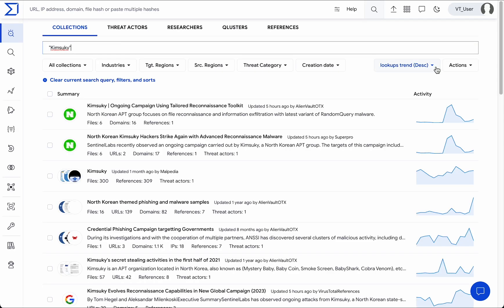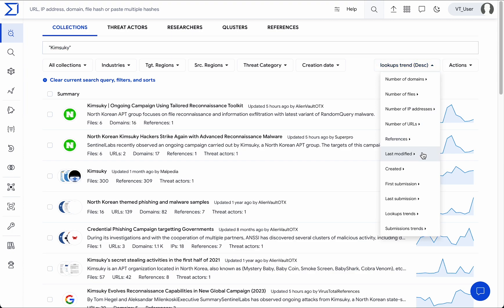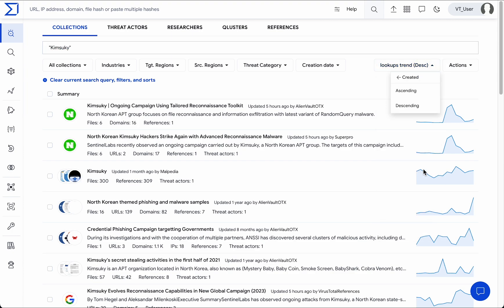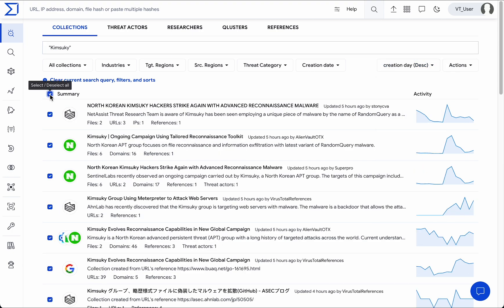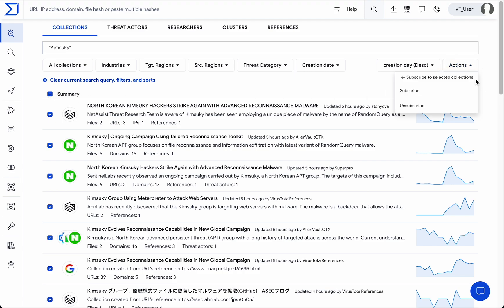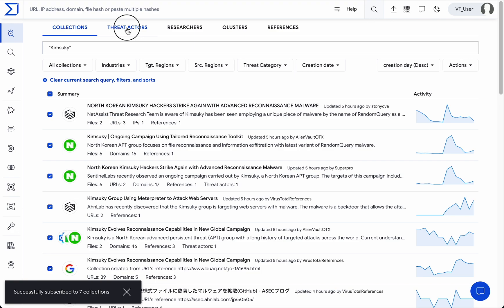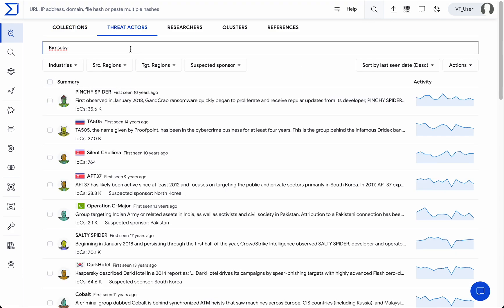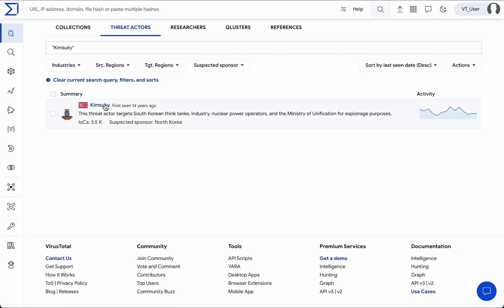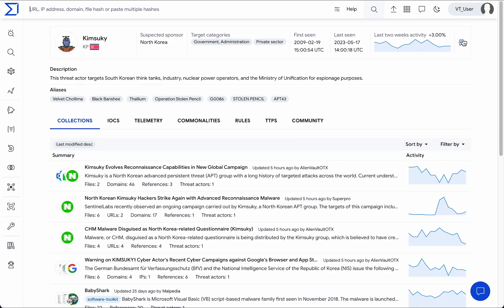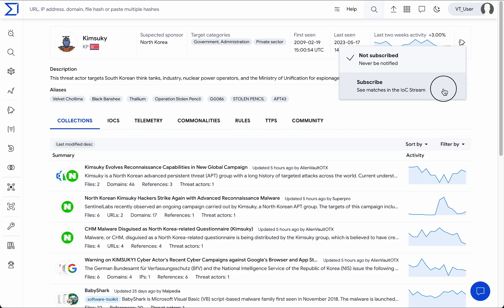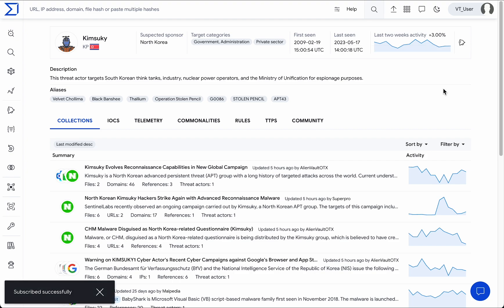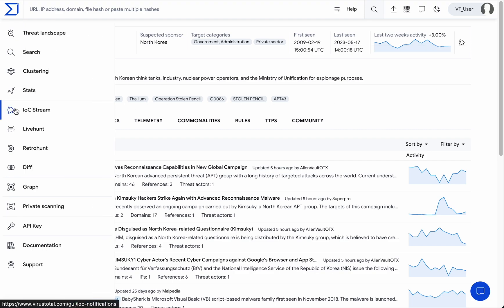Let's say we are tracking the activity of the Kimsuki threat actor. We start by searching for its recent collections and subscribing to them. We can even subscribe to the actor itself. This way we will get any new IOC related to Kimsuki's activity into our IOC Stream.